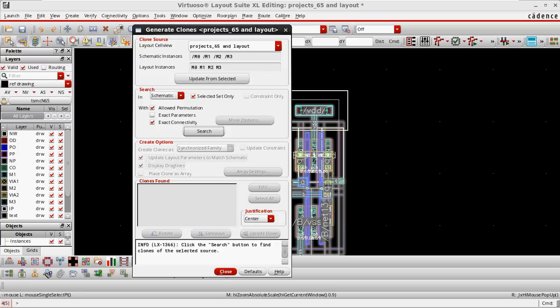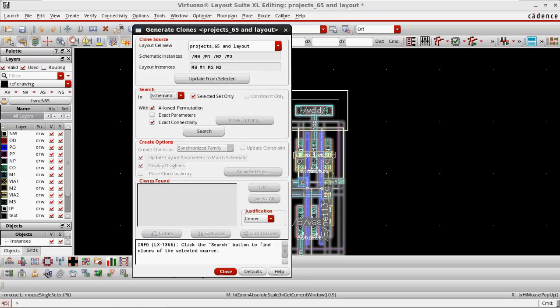In this pop-up window, it will show you what devices you have chosen from the schematic — M0, M1, M2, M3 are my schematic instances. The same instances I have placed in the layout also. This shows the schematic instance name and the corresponding layout instance name. From where it has to take the source? We have two options: either from the layout or from the schematic. It has to take from the schematic because in the schematic there are three extra devices. It will take only selected devices. Allow exact parameters and exact connectivity — I always choose exact connectivity so the same connectivity device is chosen. Click exact parameter to generate with exact parameters.